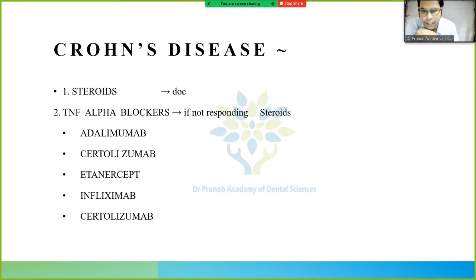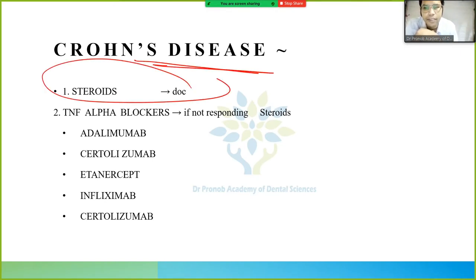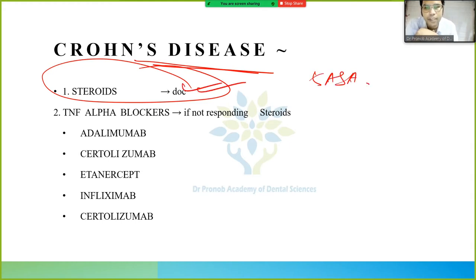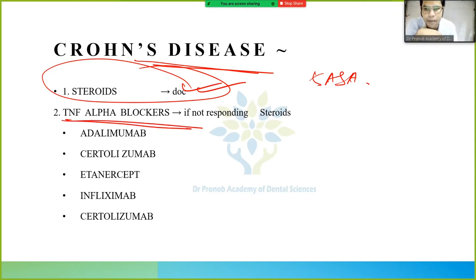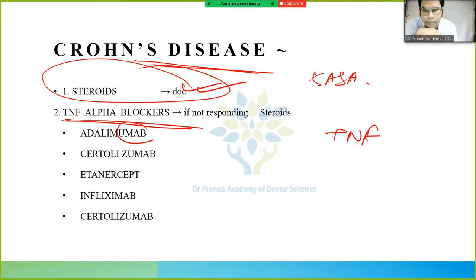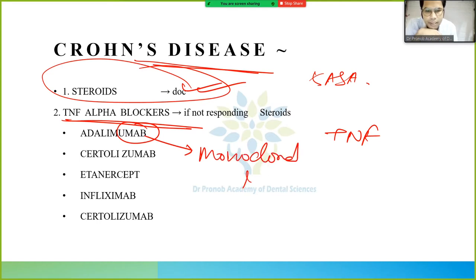Now for Crohn's disease — in Crohn's disease, we directly give steroids. We do not start with 5-ASA here. If steroids don't work, we use TNF-alpha blockers, which are monoclonal antibodies.